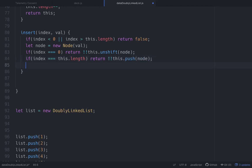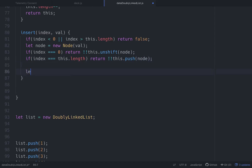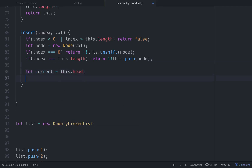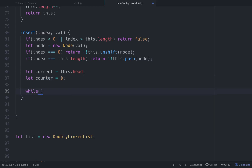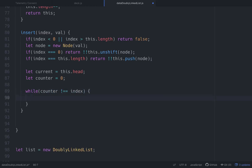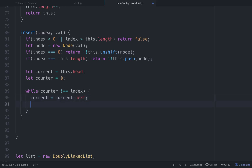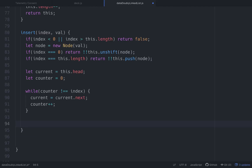If those are not the cases, let's set up a current variable equal to this.head, and a counter variable set at zero. Then we start a while loop: while counter is not equal to index, we do current equals current.next to move down the chain, and increment counter each time by one. At the end of the loop, current will be at the index we want.